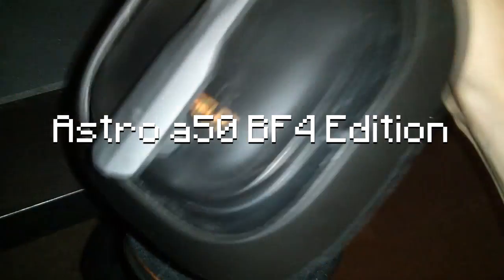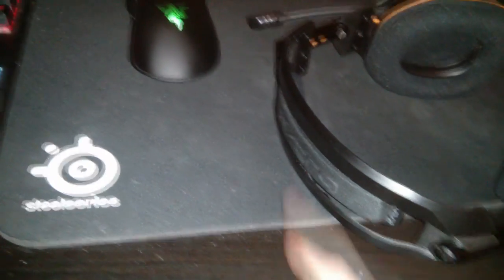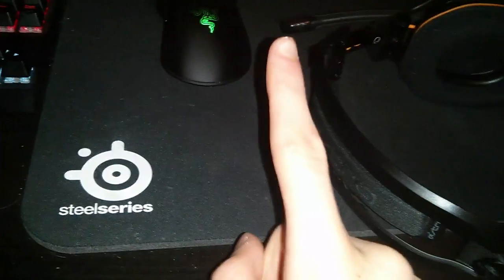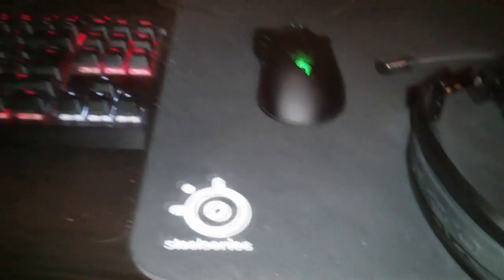And then I have my Astro A50 Battlefield 4 Edition, which I really like. The mic on them is okay. When you flip it up it mutes, which is cool. But for my mic I use the Blue Yeti, which I do like a lot. These are my headphones and I've used this mic a few times.